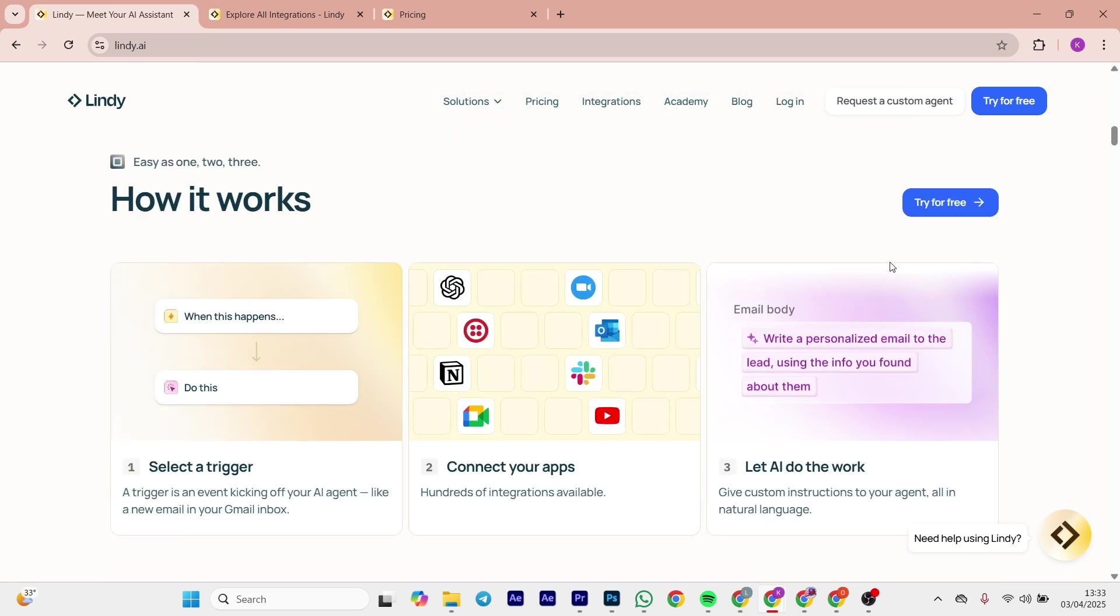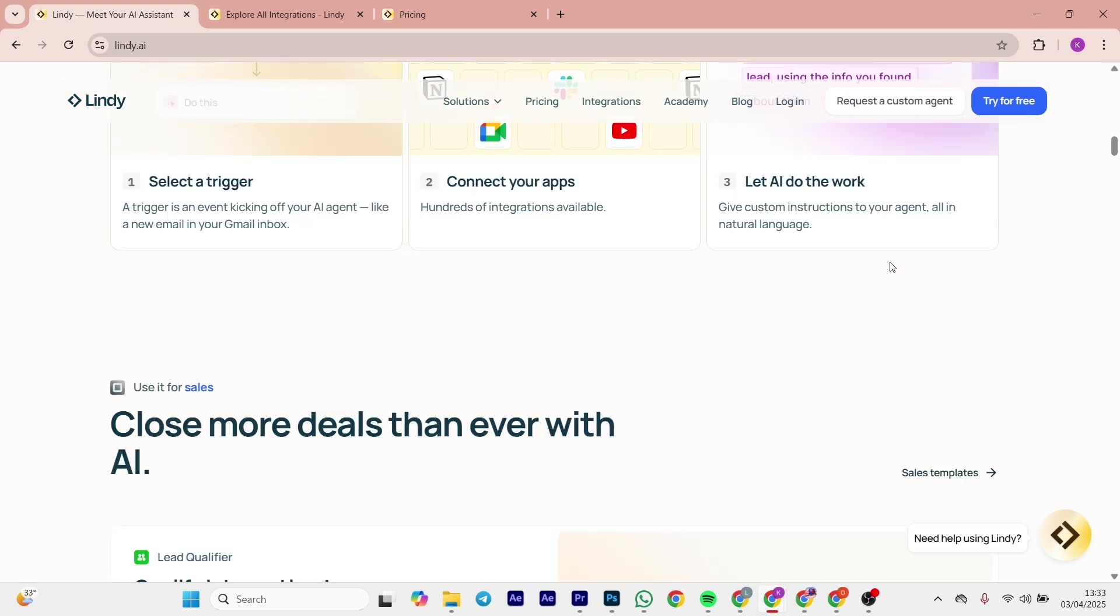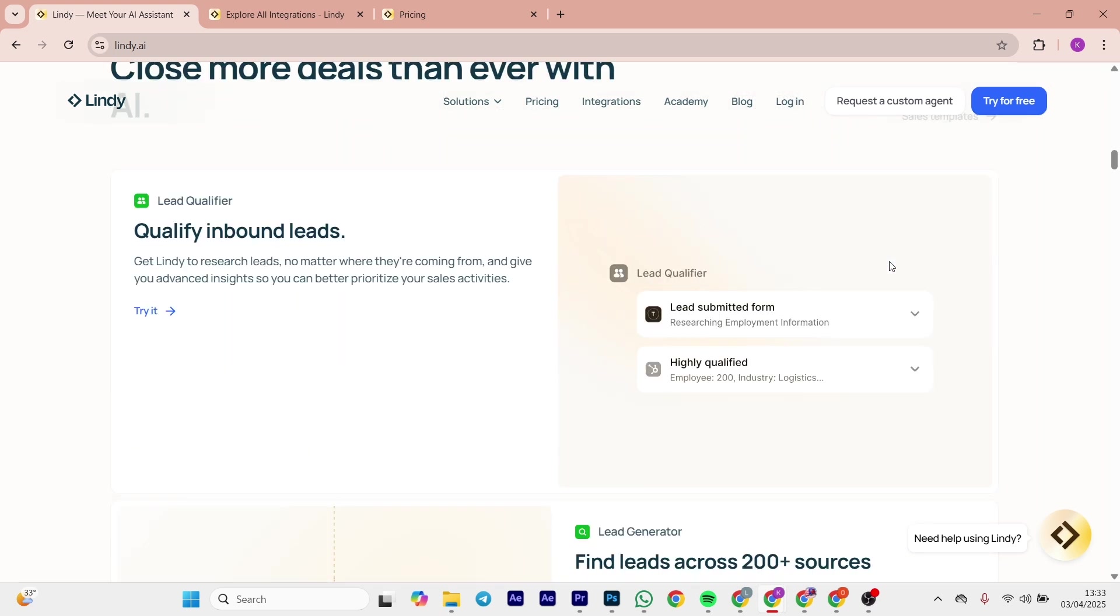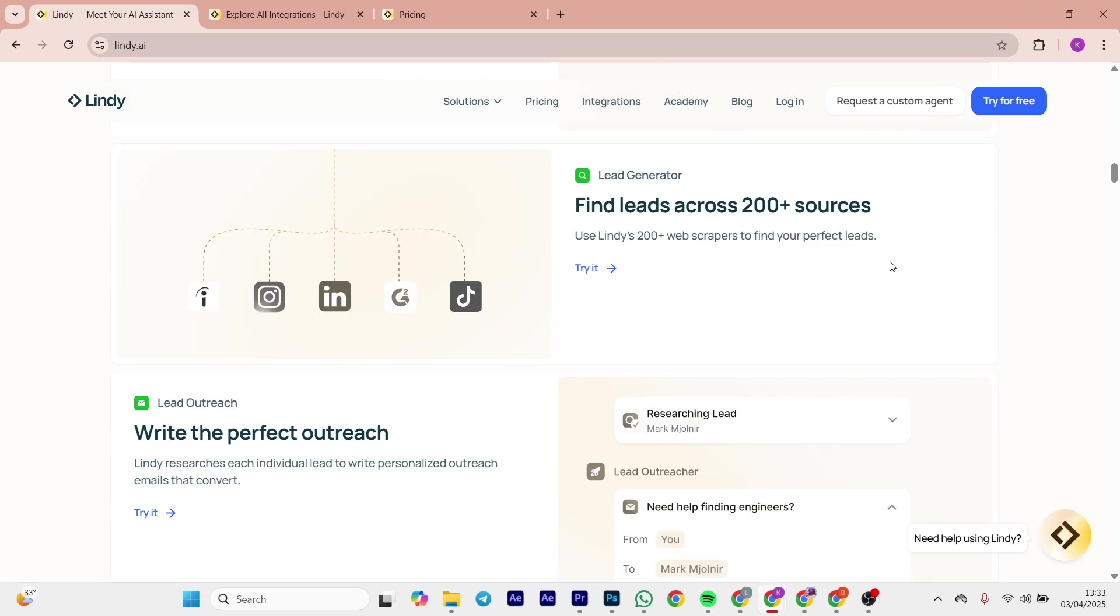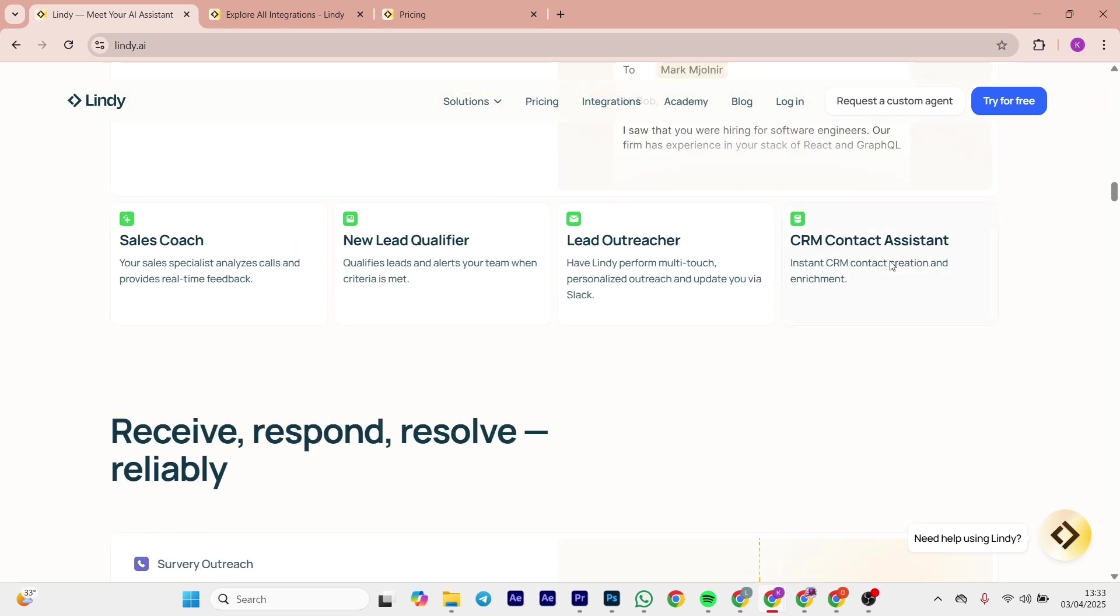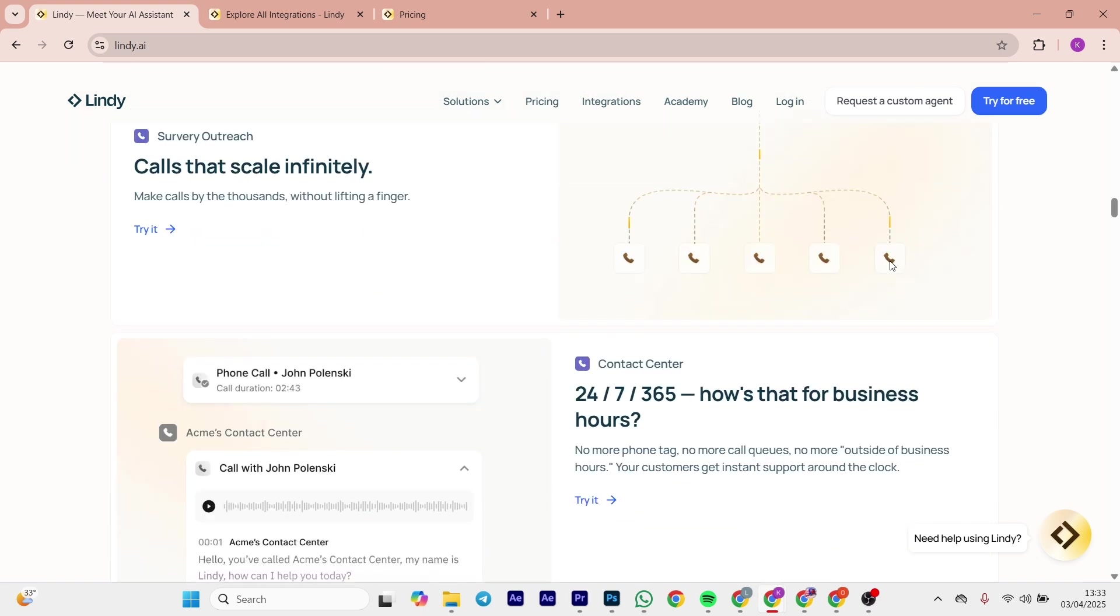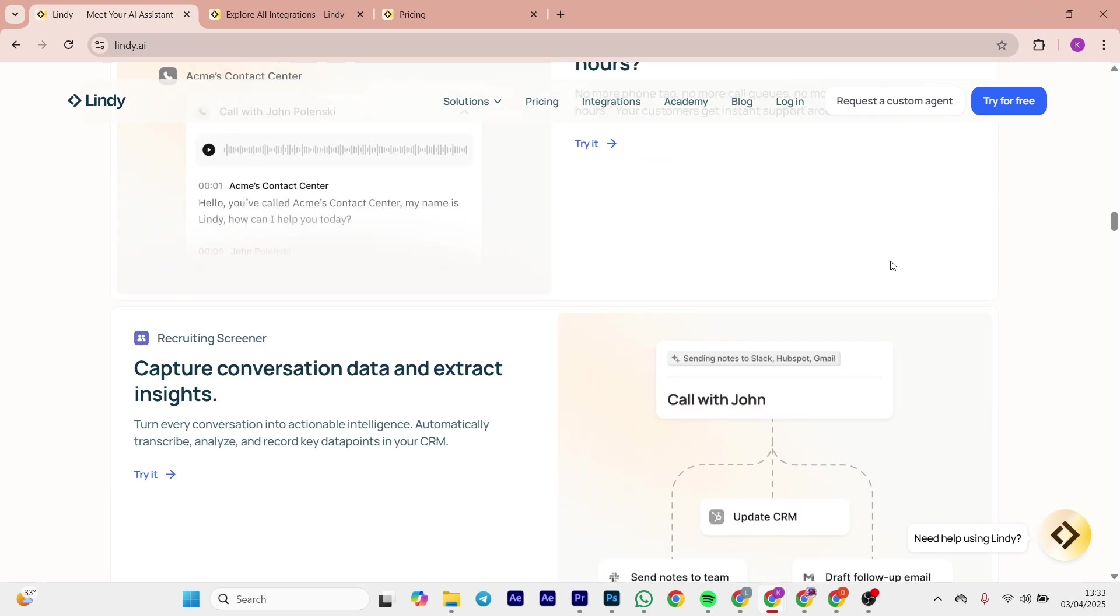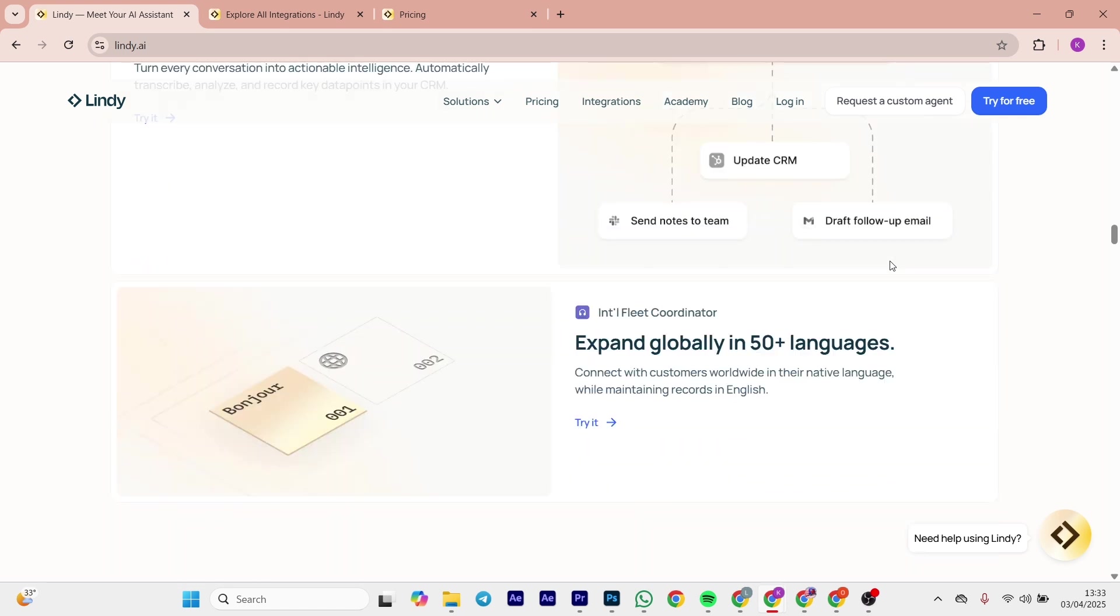First up, it's Lindy AI. Lindy helps you build custom AI agents for tasks such as email scheduling or customer support, and it's got a natural language interface. Just tell it what to do and it integrates with over 3,000 apps like Gmail and Slack. Think of it as a virtual assistant, virtual teammates that's learned your style and runs 24/7.